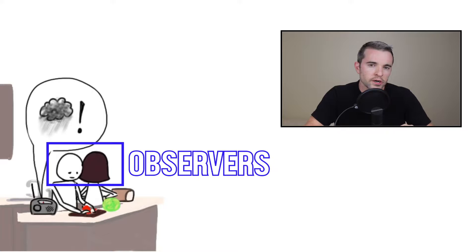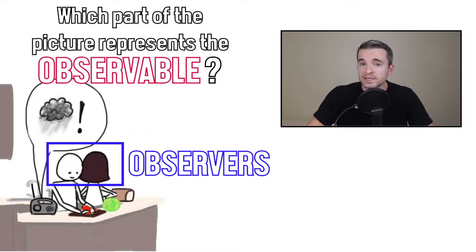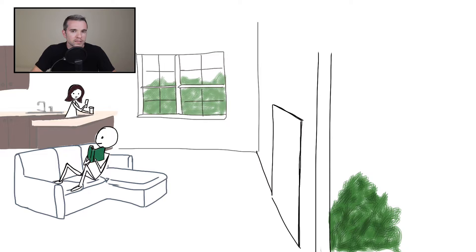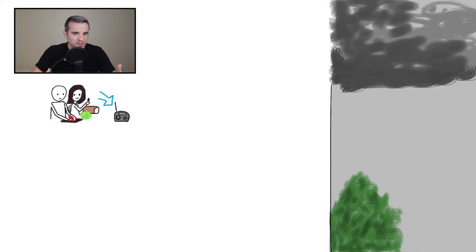Quick review. I used this metaphor to explain the tools of RxJS. In this metaphor, people are listening to the radio station to hear the weather report — they represent the observers. Which part of the picture represents the observable? Well, if you watched the video, you probably said the weather, and you're not wrong. However, there is a catch. The people aren't listening to the weather — they're listening to the radio. The radio is also an observable.